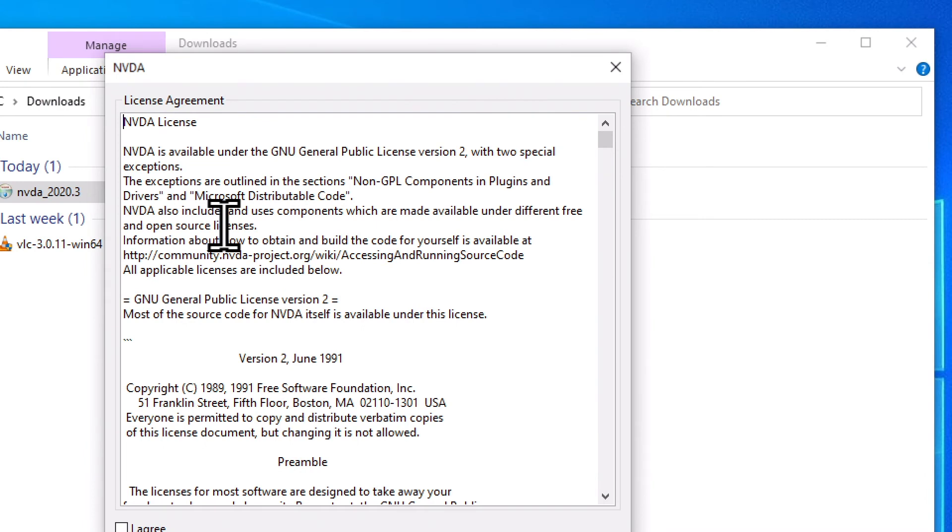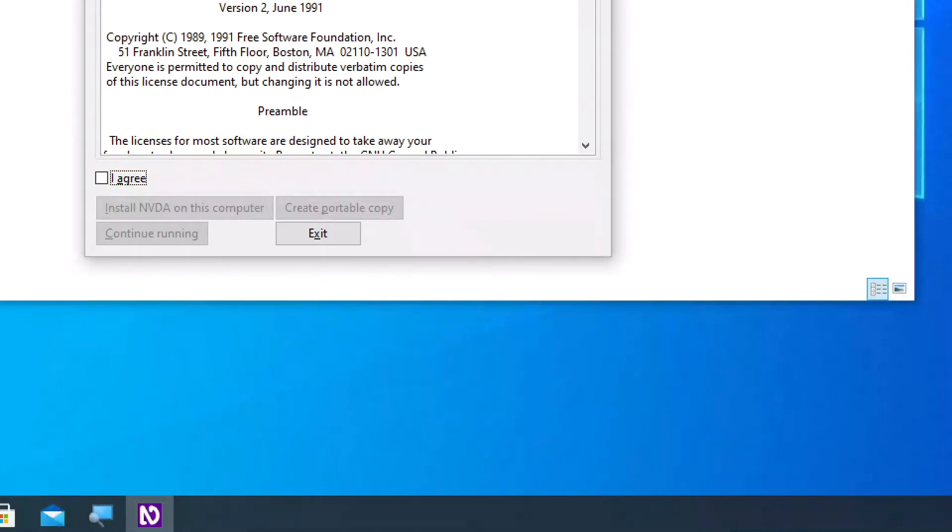So now that we've closed Narrator, we only have NVDA running. And the first place it puts us in the install process is in the license agreement area. We can use the up or down arrow key to read through this license agreement if we want to. I'm going to use the tab key to find the I agree checkbox. I agree checkbox not checked. It's currently not checked. I'm going to check that checkbox with the space bar. Checked.